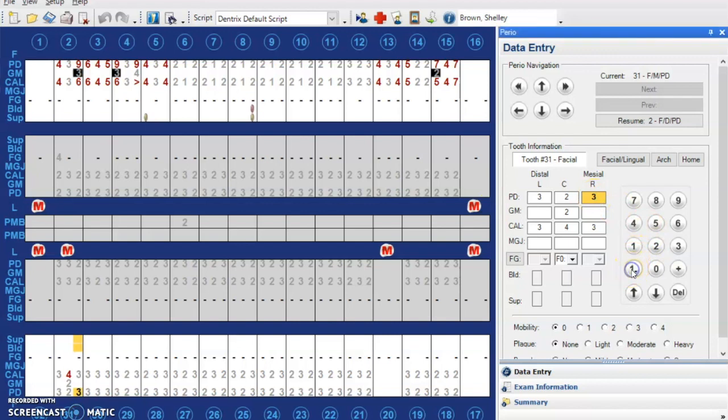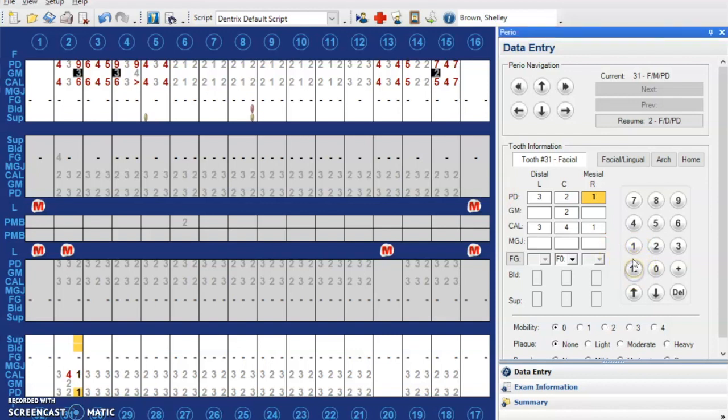And then your number, whatever it is. You put this and then this.